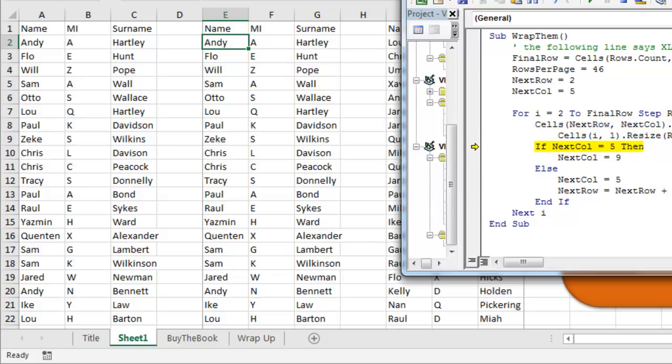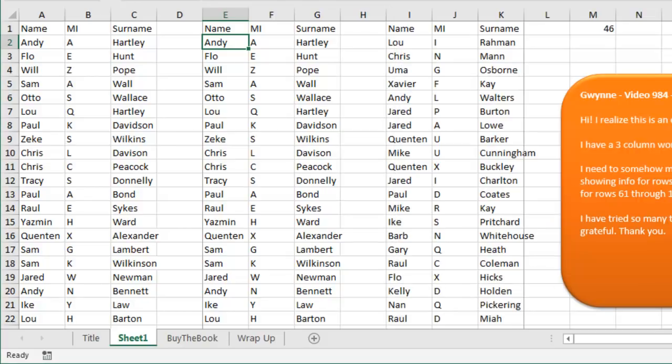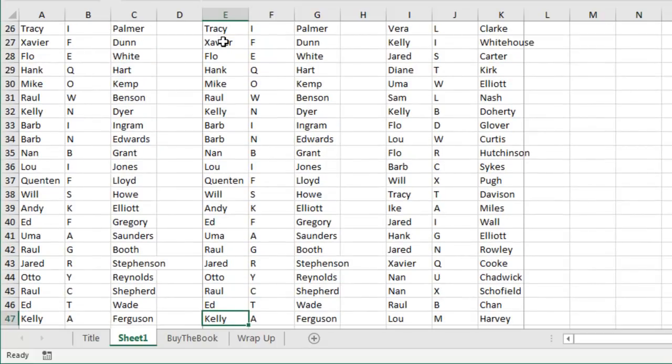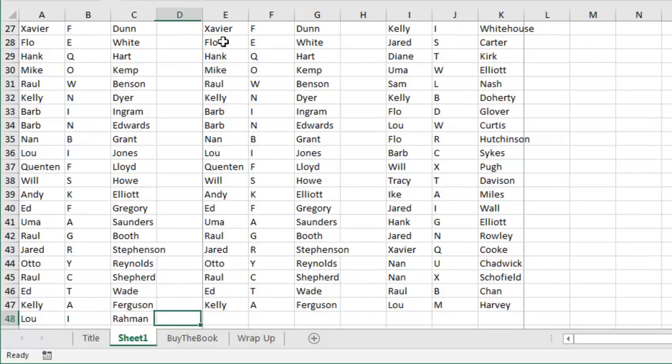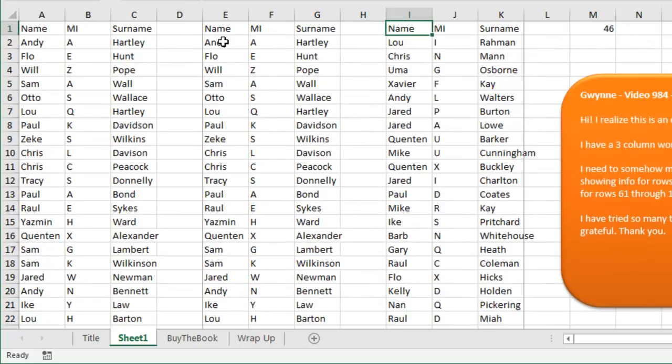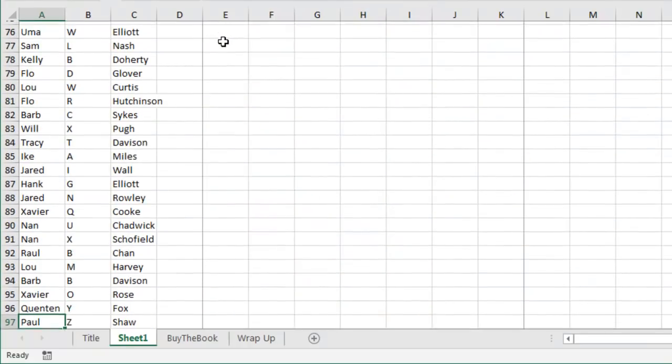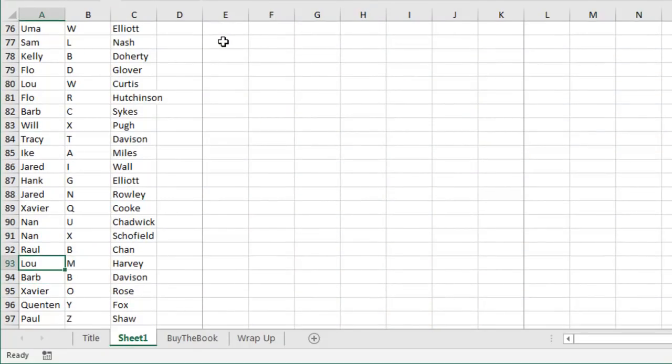Alright, now let's go check this one right here. So, what we see is Andy Hartley, that works great. Down here at the end, Kelly Ferguson, but the next person should be Lou Rahman, and that works, and it goes down to Lou Harvey, right there.